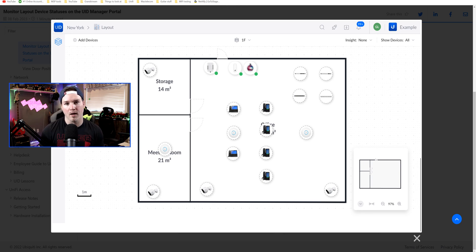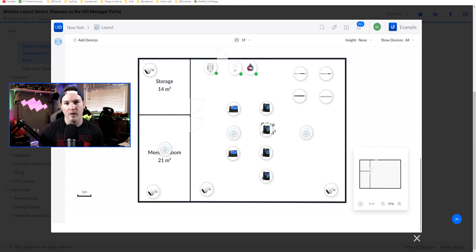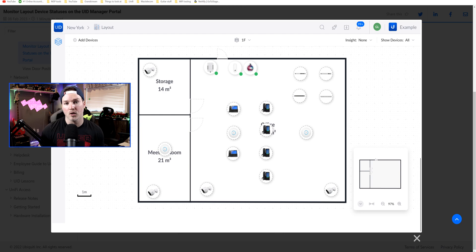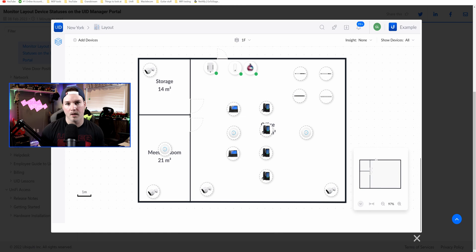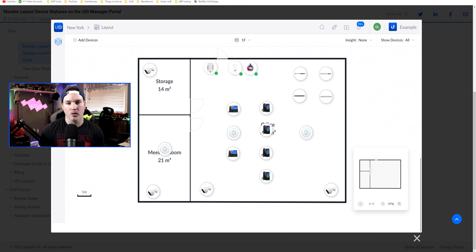This allows us to create a floor plan for our business or for our home if we don't already have one. One caveat to it, you can only use it with iPhones currently. I'm sure they'll make an app for Android eventually. Another thing with UID map, we can monitor the status of our doors, which is really cool, and I'll show you that.